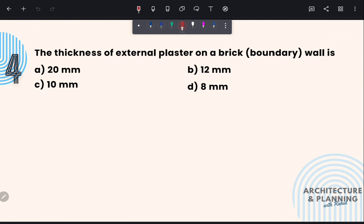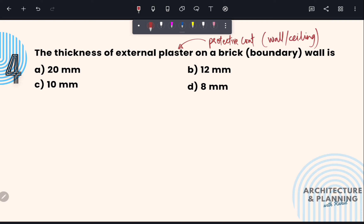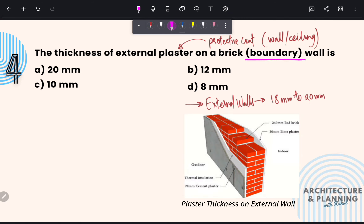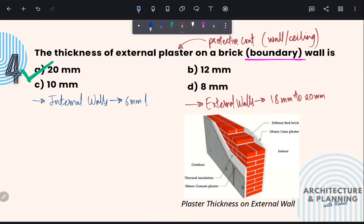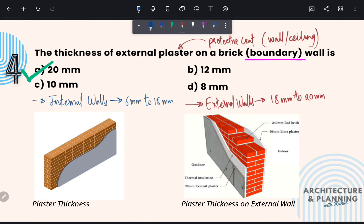Next question: The thickness of external plaster on a brick boundary wall. Plaster is a protective coat over a wall or ceiling, generally used for decorative purposes and to make surfaces smoother. As per standard, for external walls, plaster thickness varies from 18 mm to 20 mm. Boundary wall is also considered an external wall, therefore the correct answer is option A: 20 mm. For internal walls, thickness varies from 6 mm to 15 mm.